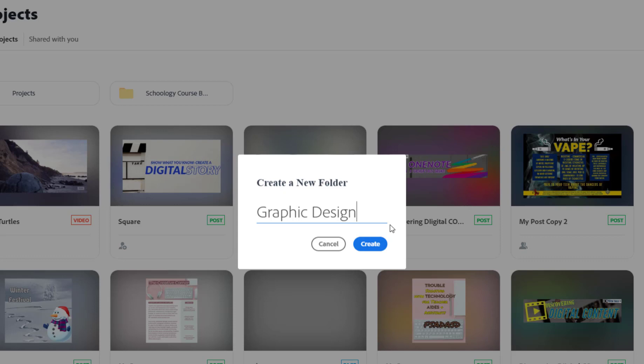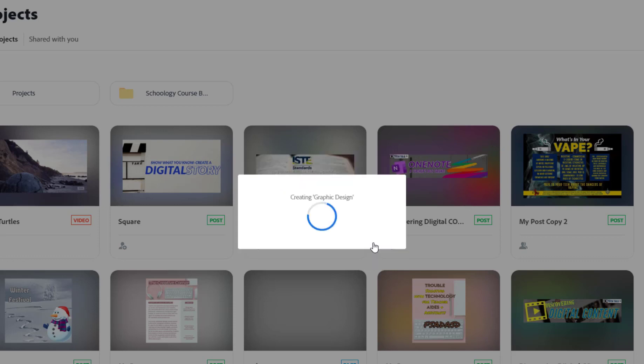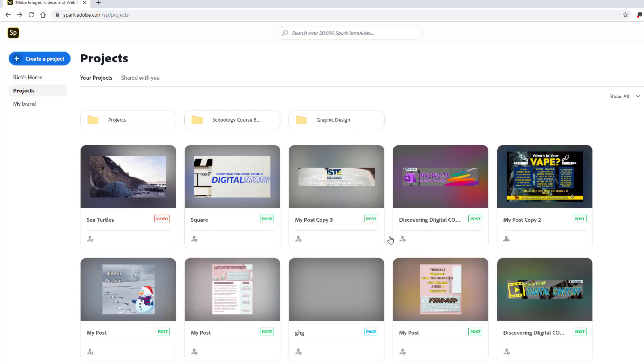once you have a name, select create, and in a minute you should see the folder right over here. So then all I have to do is select what projects that I want and just drag them and put